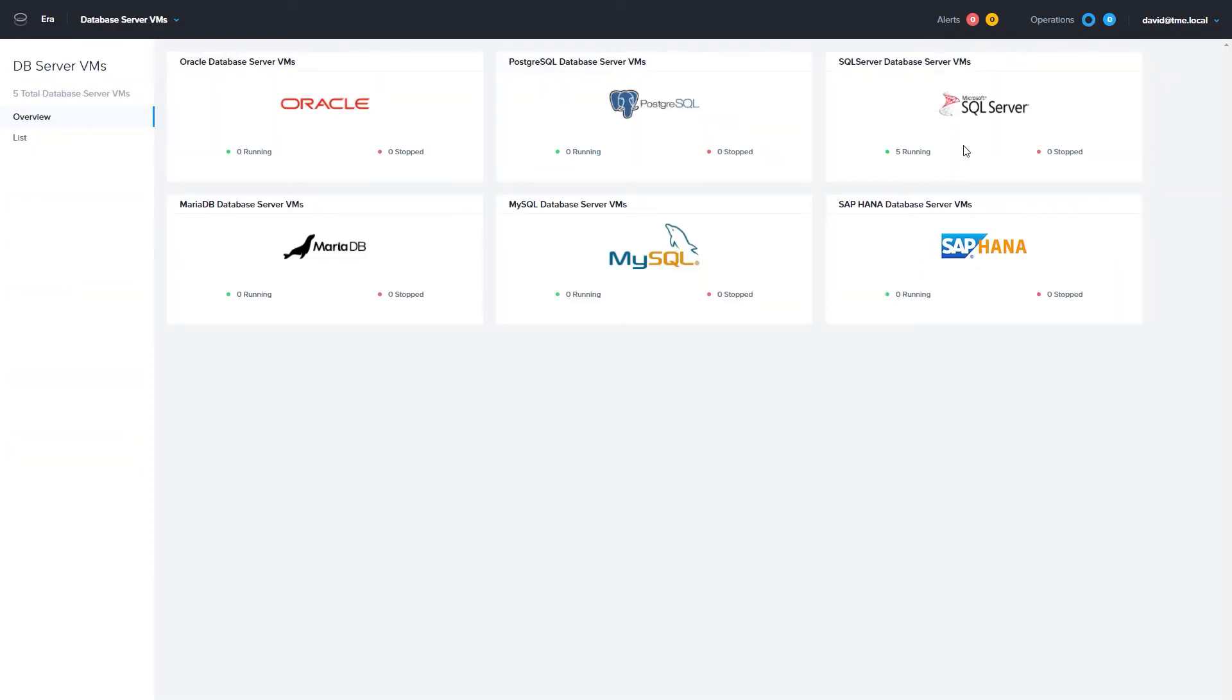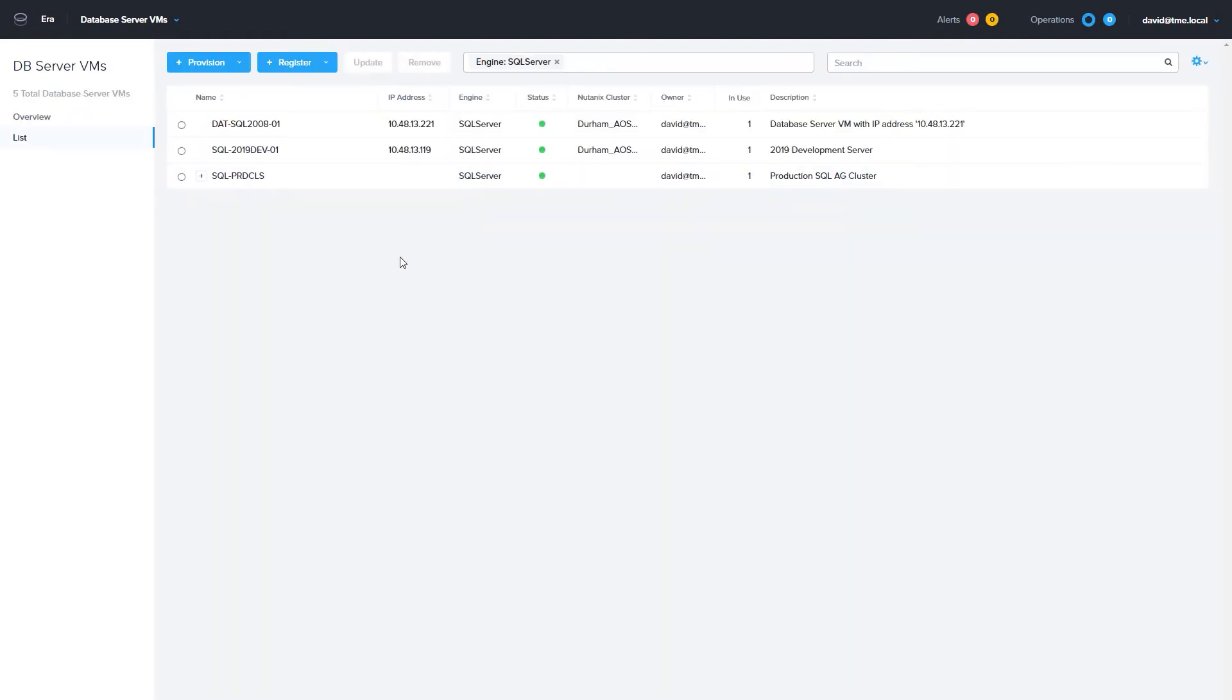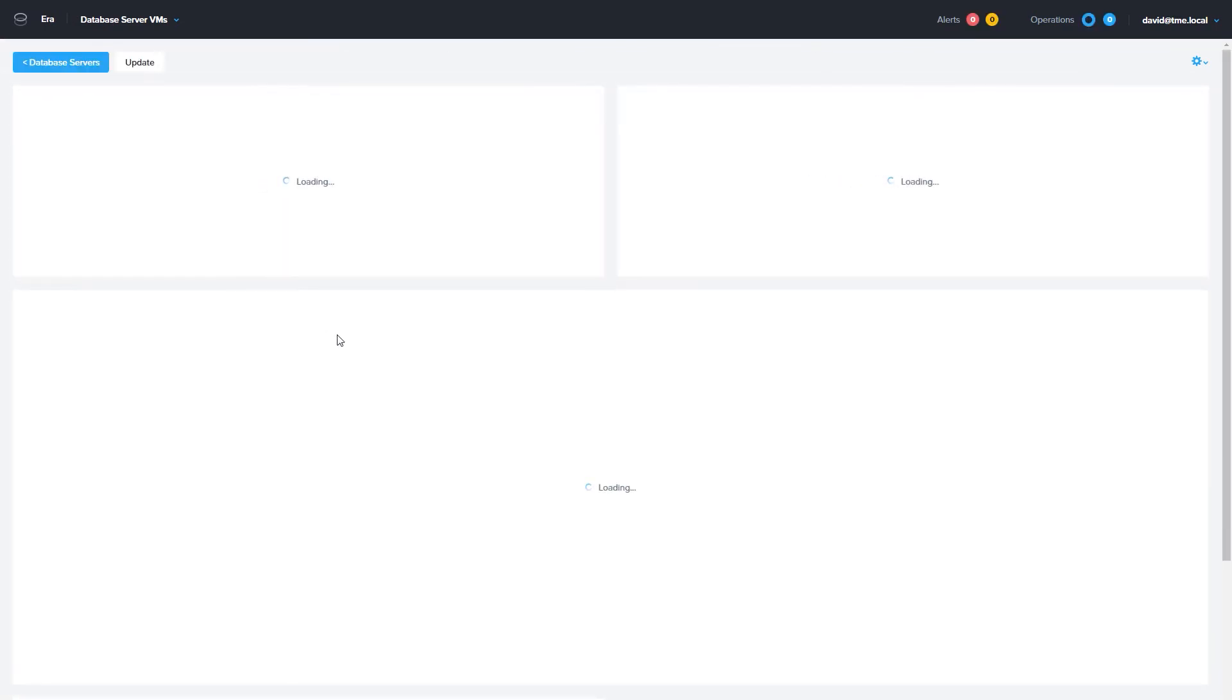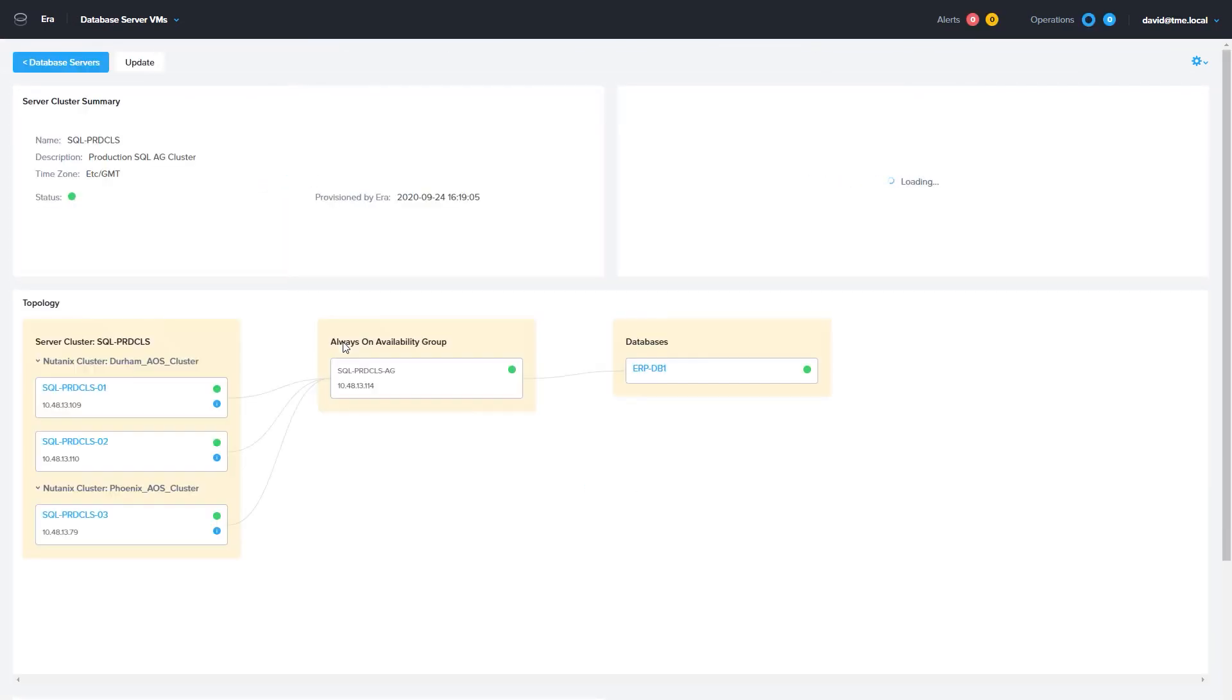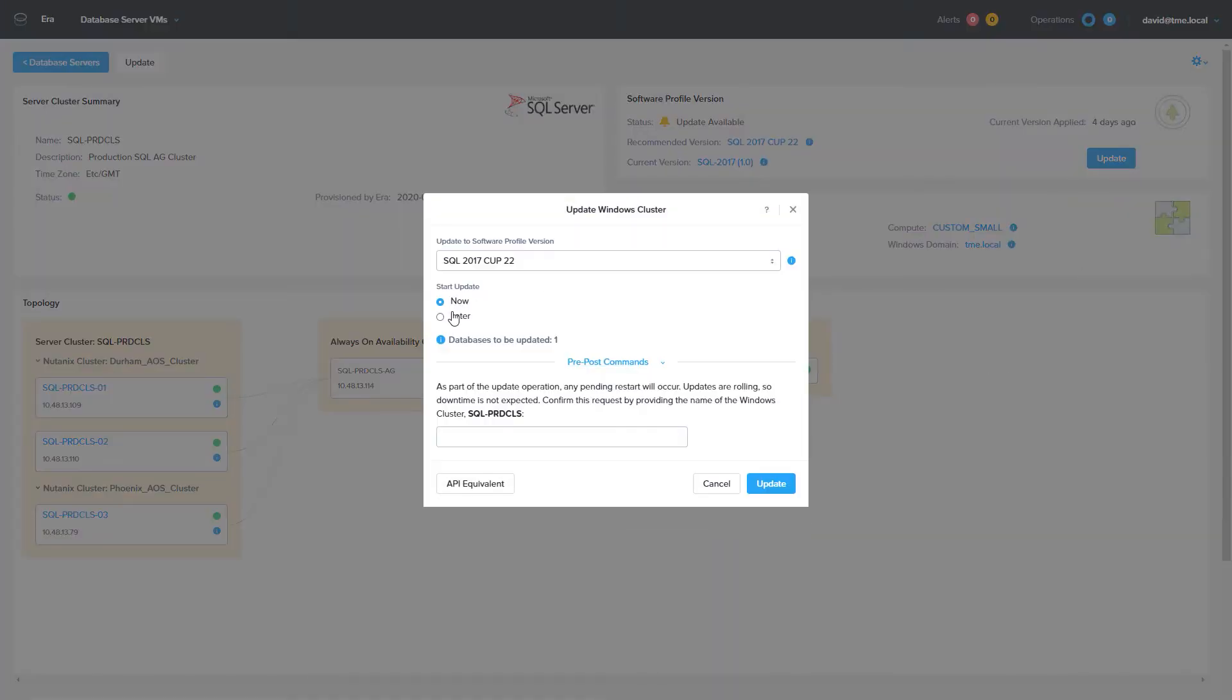If we go back to the Database VMs menu, we can click on the cluster, and like the single instance VM, you can see that it has an update available. This page also shows you the cluster layout. This cluster has two synchronous replicas on one Nutanix cluster, and an asynchronous replica on an off-site Nutanix cluster. We're going to go ahead and click Update.